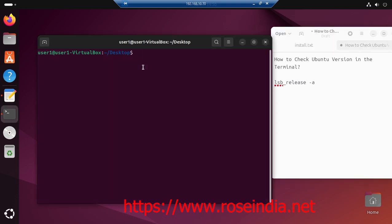In the terminal, I am going to run the command lsb underscore release minus a.